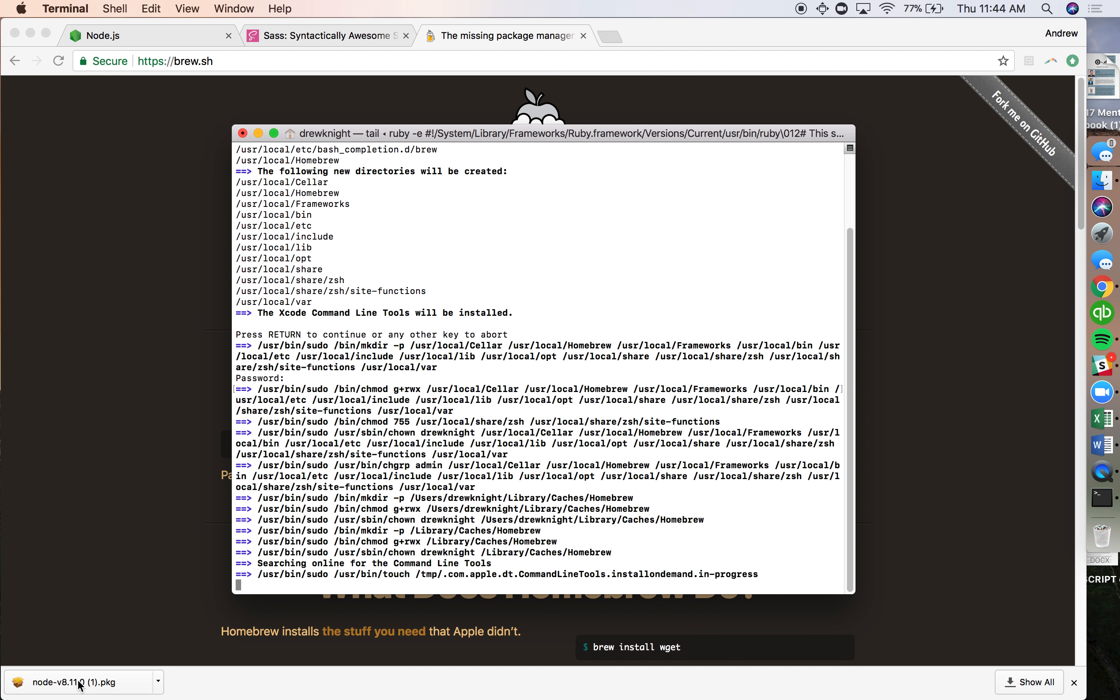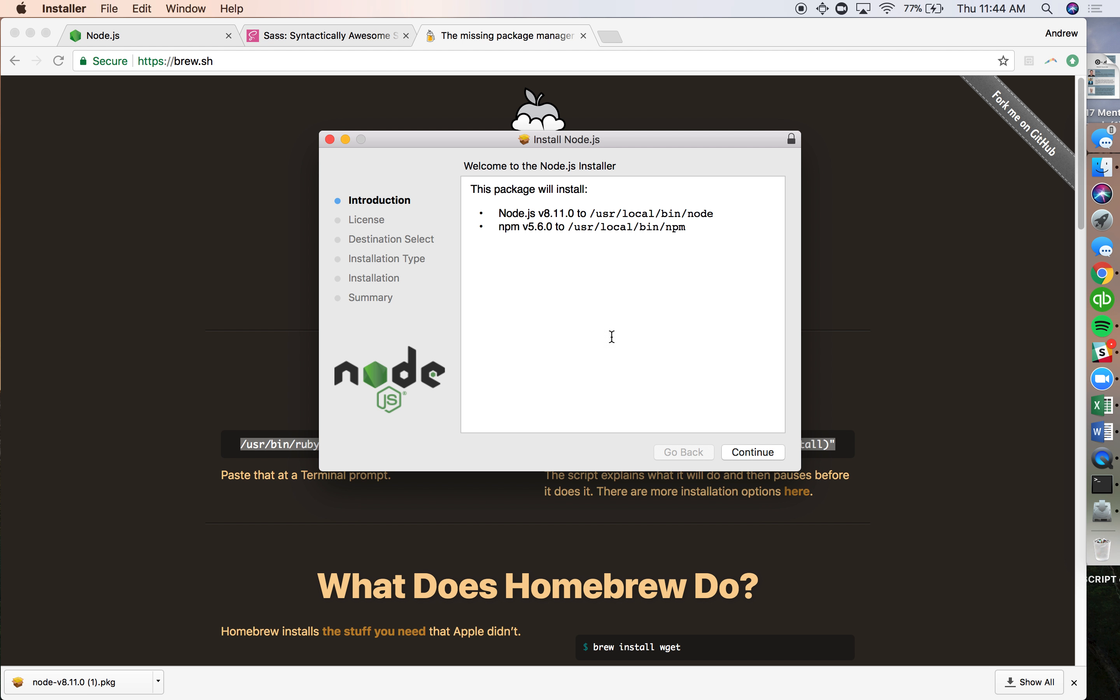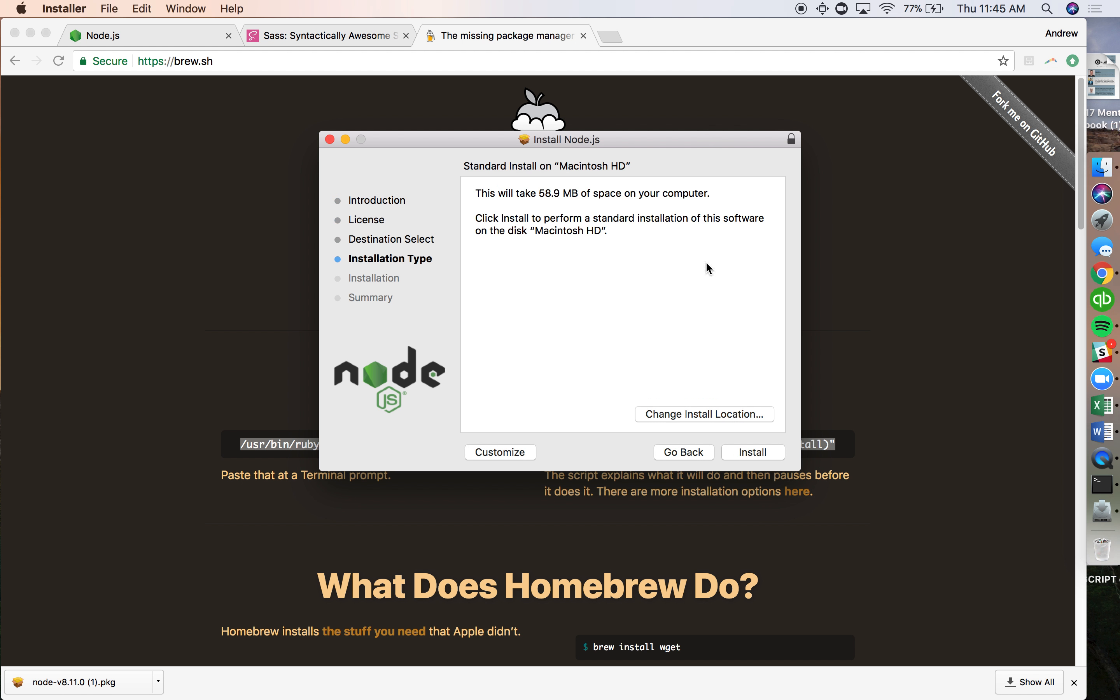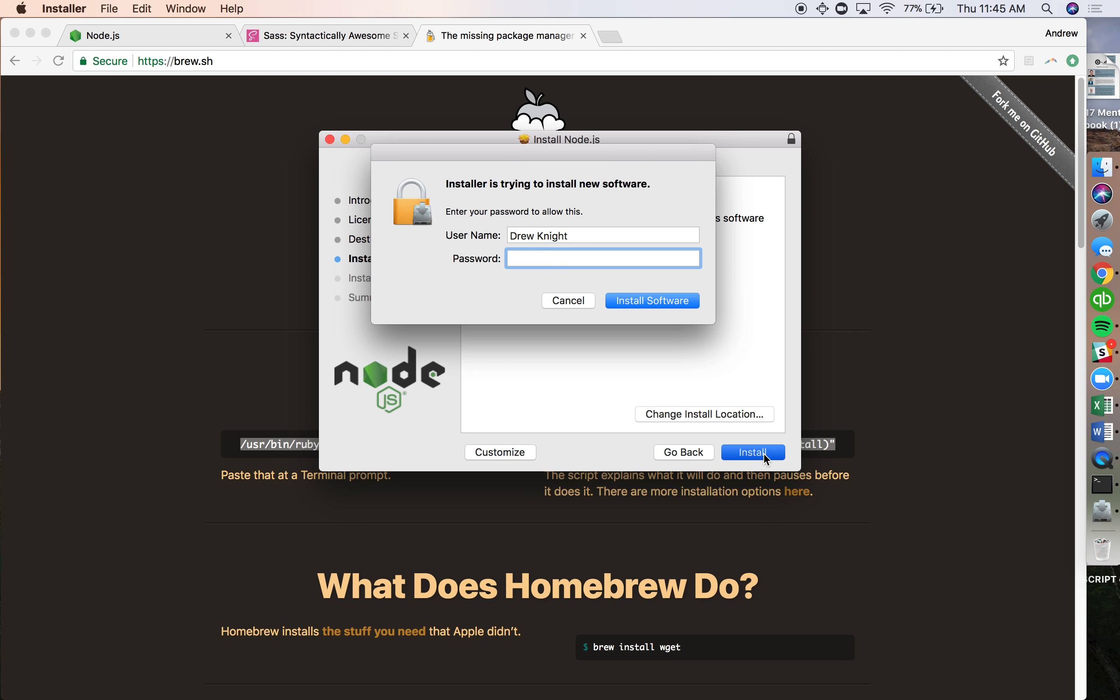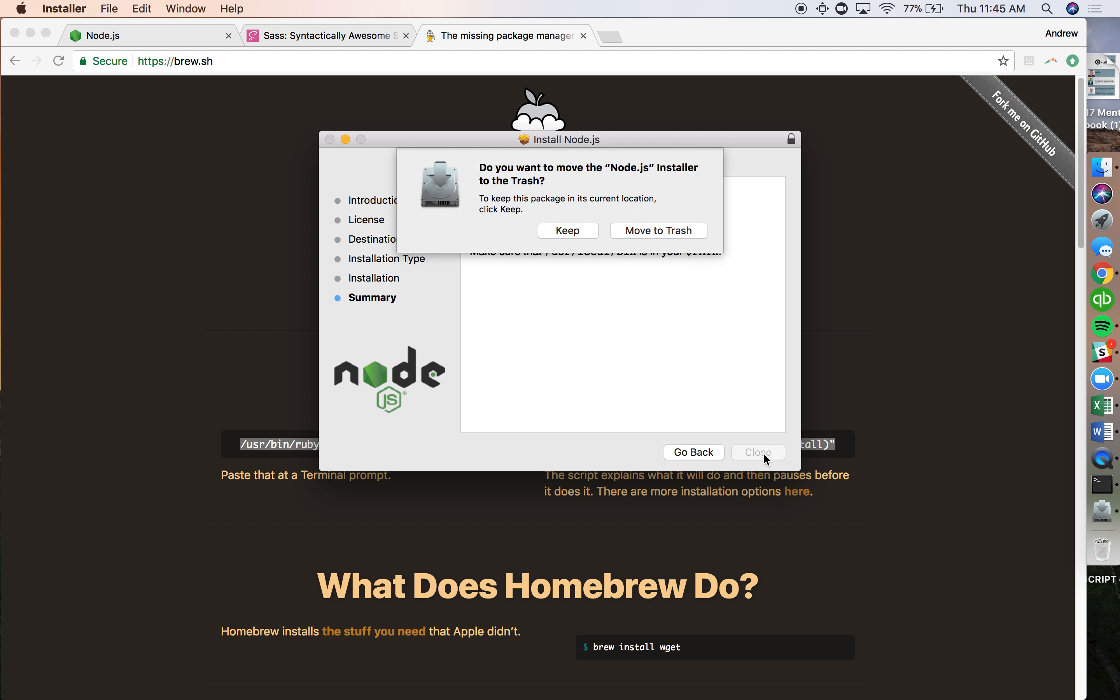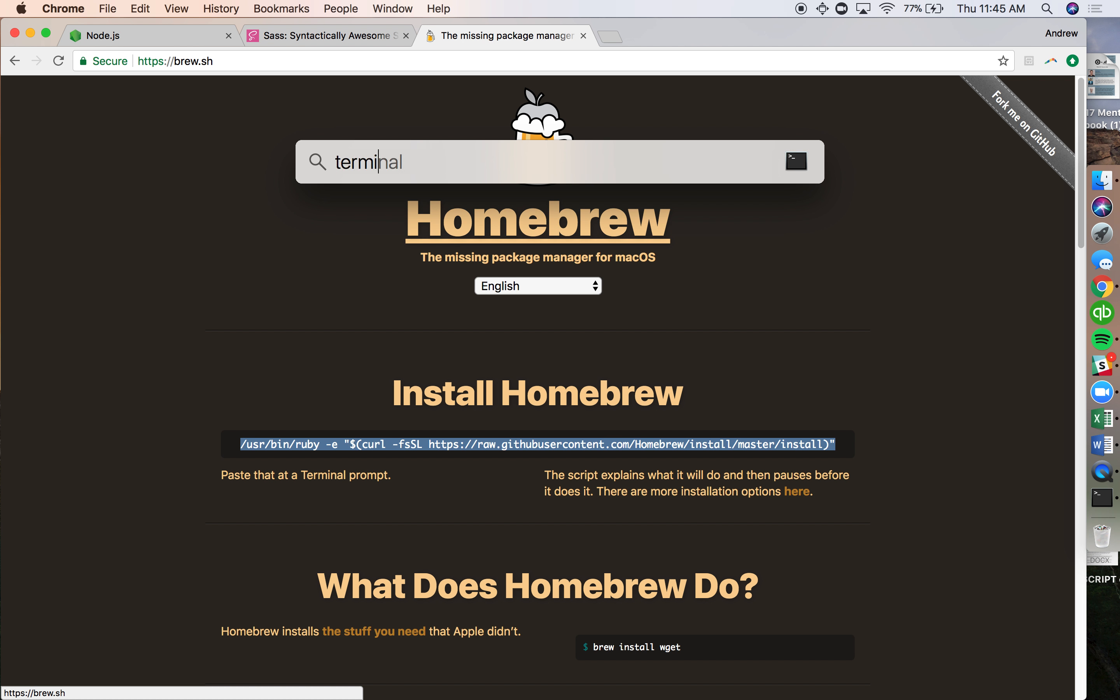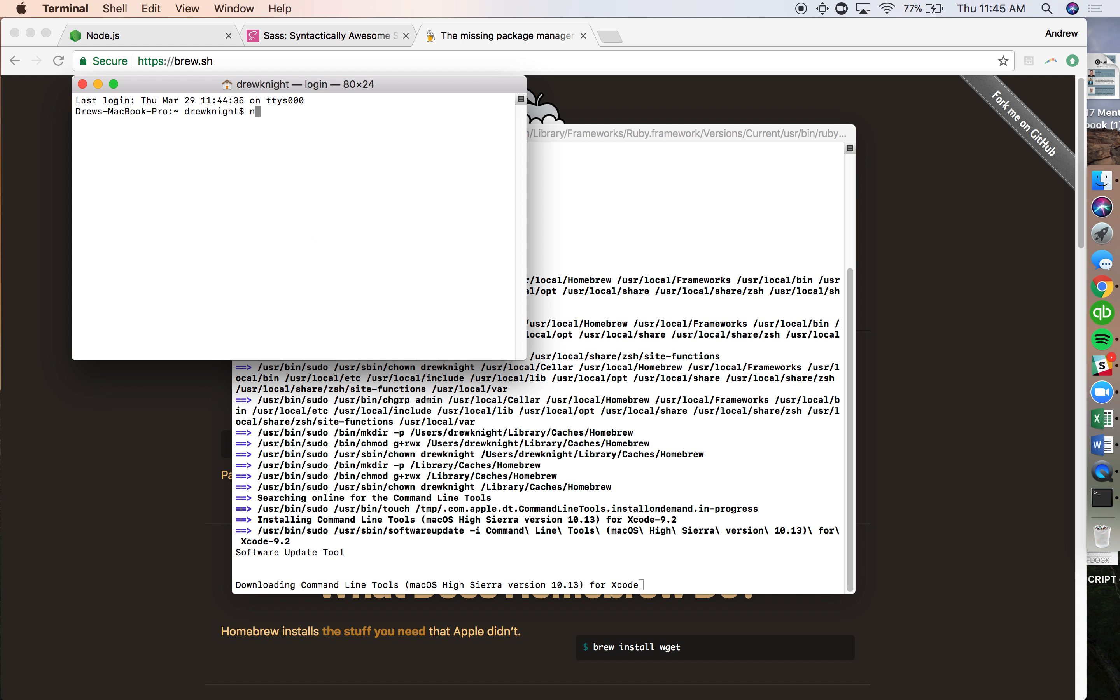While that's installing, I'm going to get Node installed. Two birds, one stone. Continue, go through, I agree. Alright, now Node's installed. Move that to trash. I can now open up Terminal and if I write npm -v, you'll see that I now have the current version on here, which is fantastic.